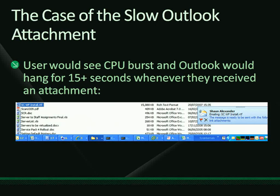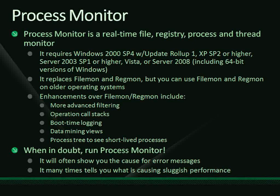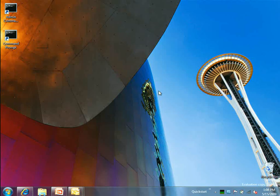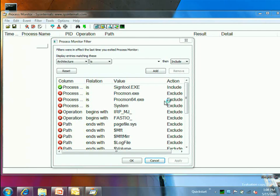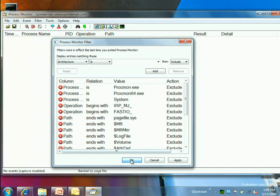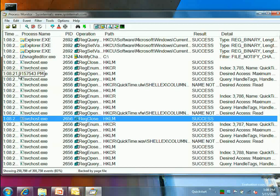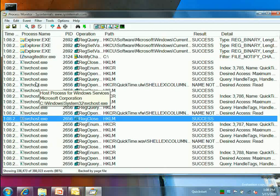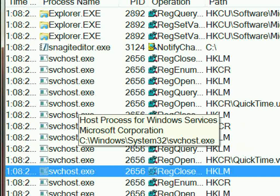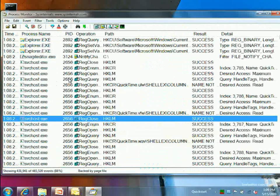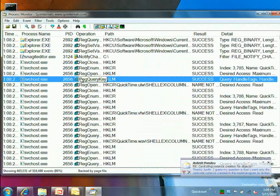They turned to Process Monitor. When you launch it — for those familiar with Filemon and Regmon — this is Filemon and Regmon combined with a lot more capability, scalability, and richer filtering. The default columns show: the timestamp, the process making an operation (with a tooltip showing where the executable is and its version info), process ID, the operation itself, the path, the result (success or error), and details about that operation.